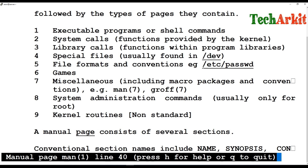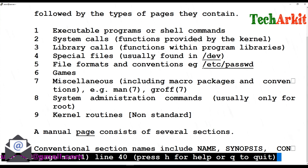Category six covers Linux games. Category seven is miscellaneous — anything that does not fall under the other six categories, such as macro packages and conventions, for example man 7 groff.